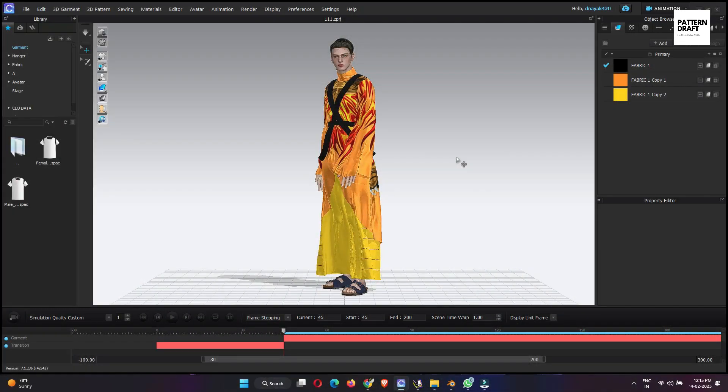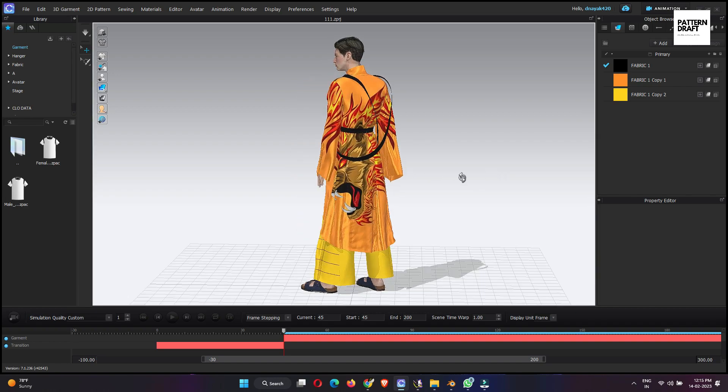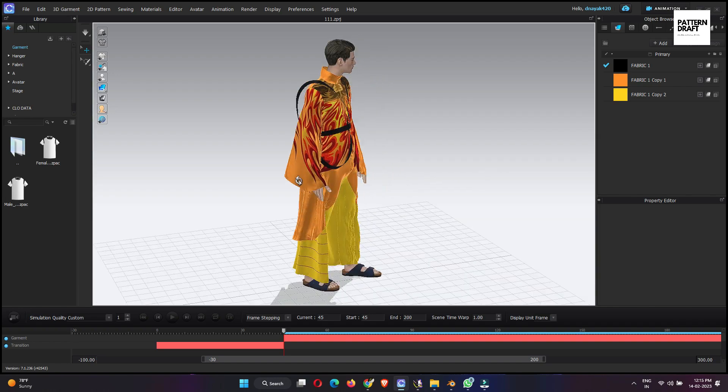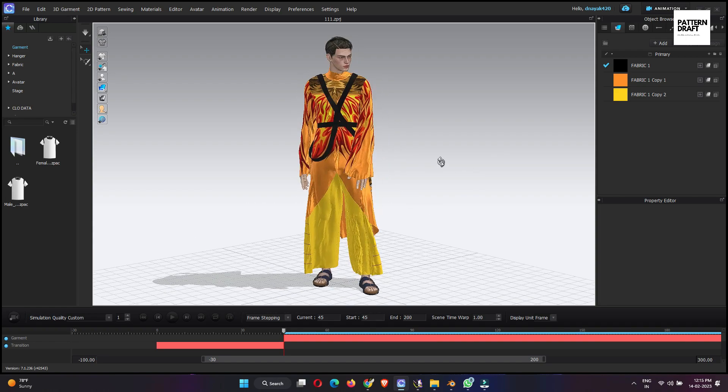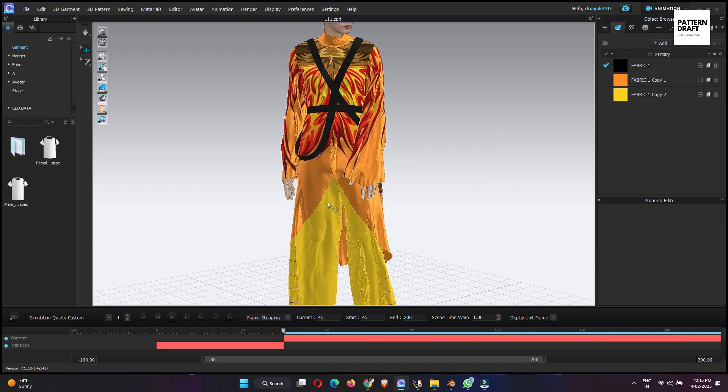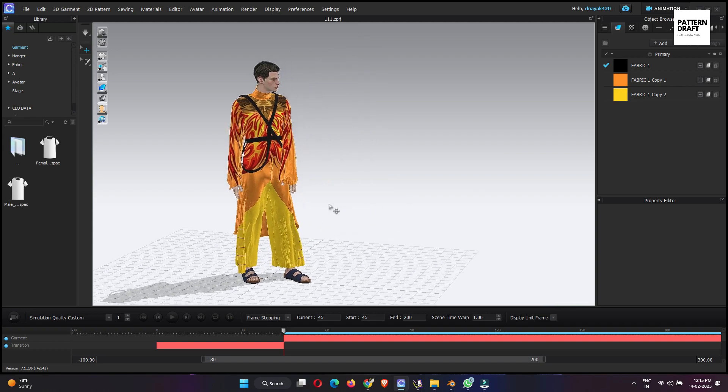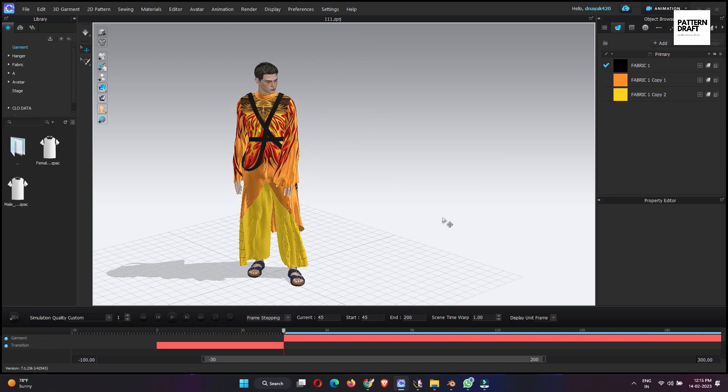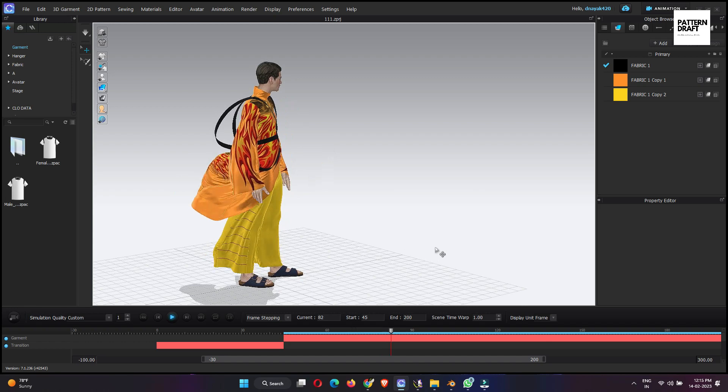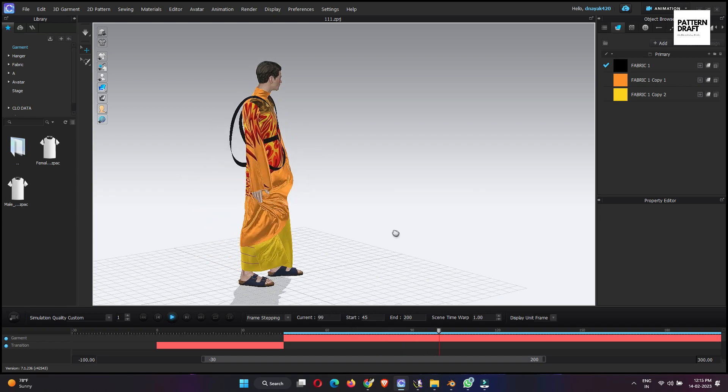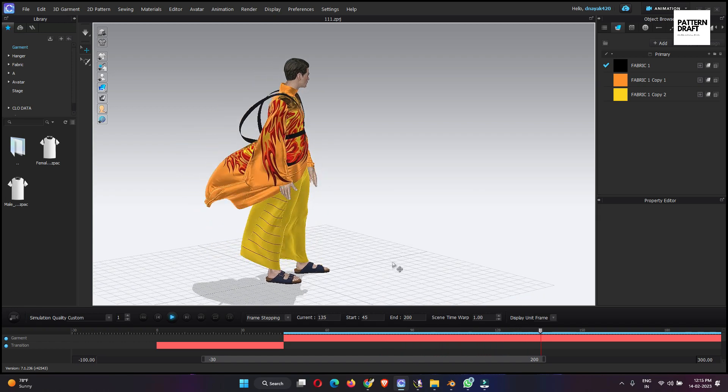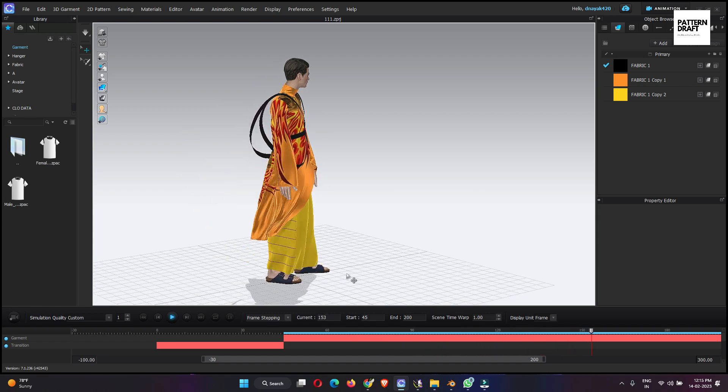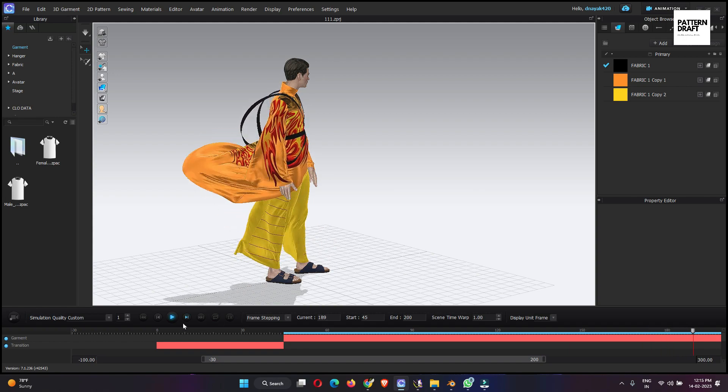Hello everyone, I hope you all are doing well. I am Dev. So guys, today we are going to show you how you can import Clo animation in Blender. Here I had already created a simple animation, a Clo animation. So I am going to export it in Blender.